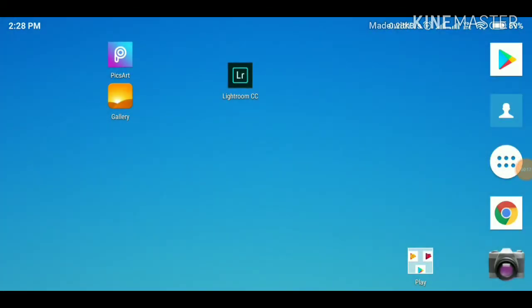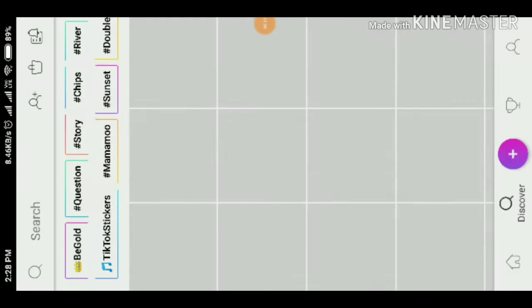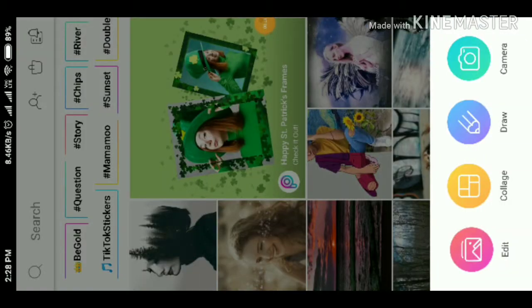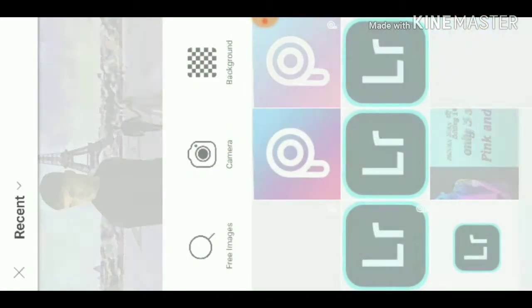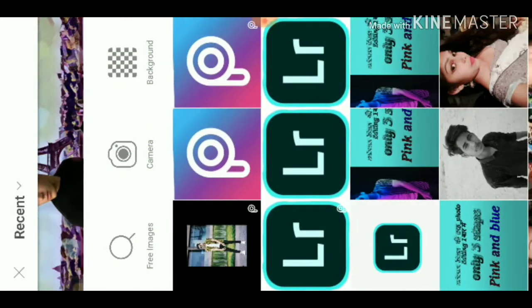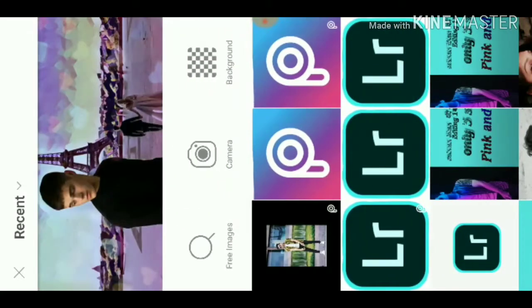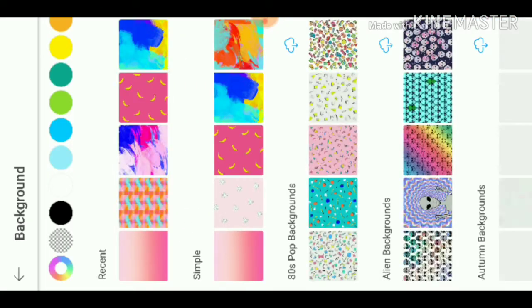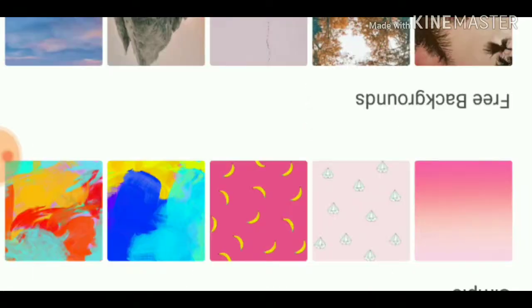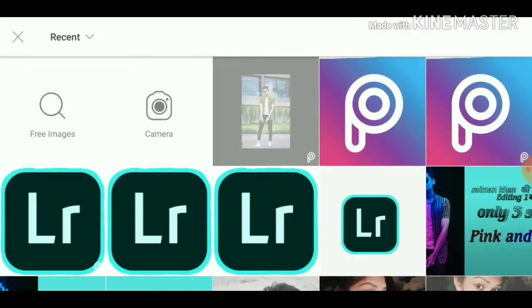First of all, we will open PixArt. In PixArt, we will select a black background.